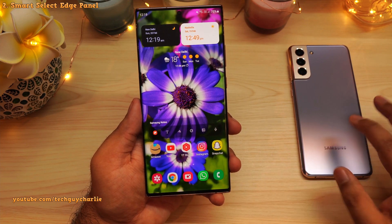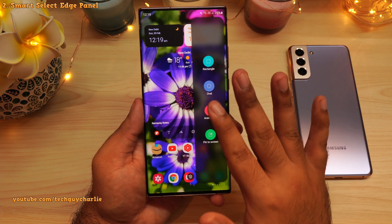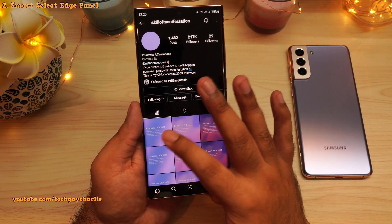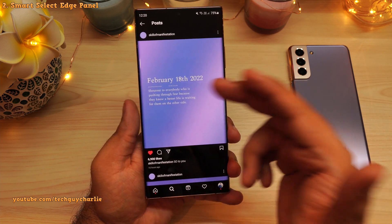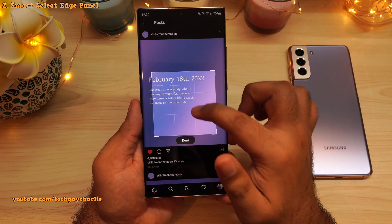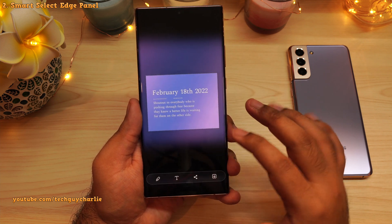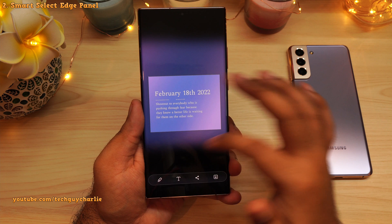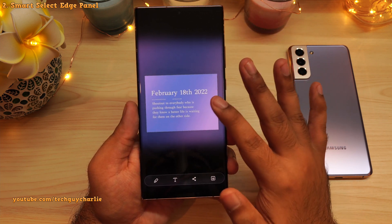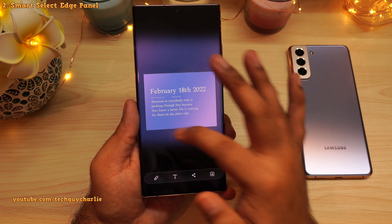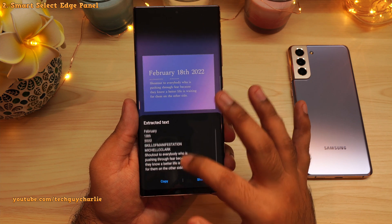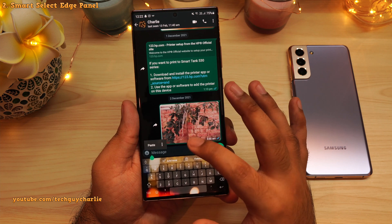One more way you can take a screenshot is by using the Smart Select Edge Panel. This is particularly very useful because it will actually let you select which part of the screen you want to save. For example, if you've found something very interesting on Instagram and you want to send a screenshot, open up the Smart Select Edge Panel, tap on the rectangle option, select the part of the screen you want to save, then tap on Done. One of the biggest advantages is that you can actually extract text out of images — tap on the T button and that will extract all of the text out of the screenshot. You can copy this and share it with your friends.